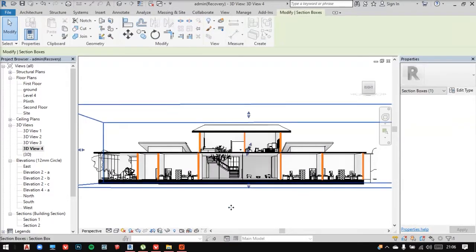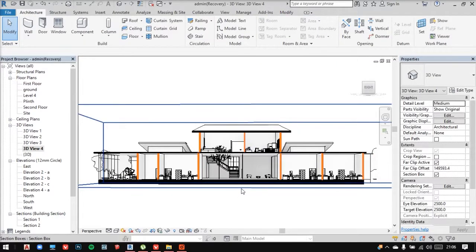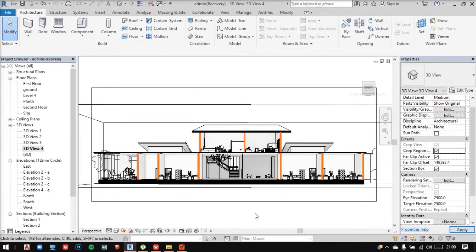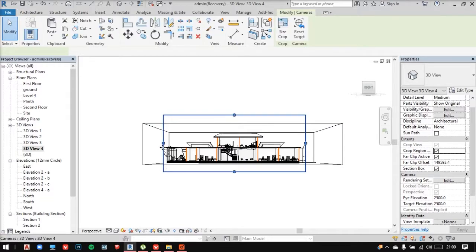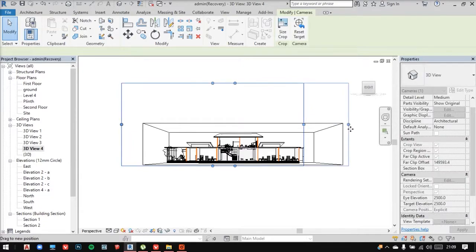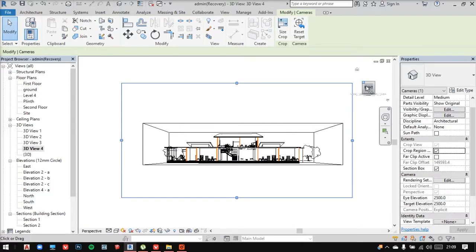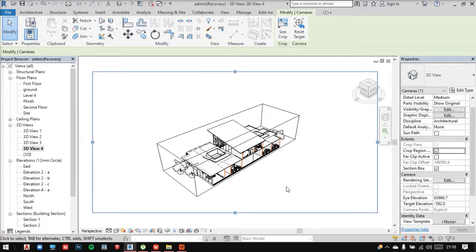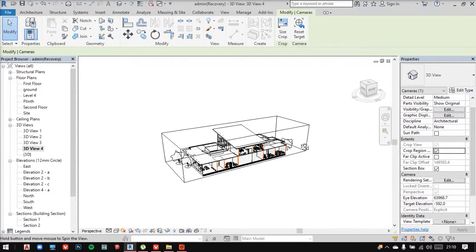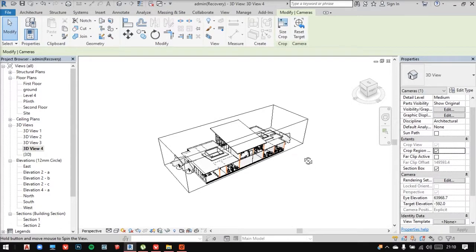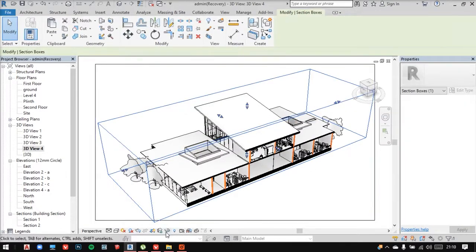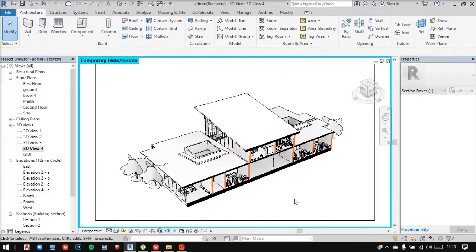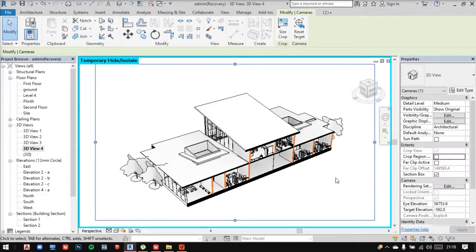But we actually wanted an isometric one, right? So now I'll adjust my crop region and orbit it around to find an isometric view. So let's say I fix it here.